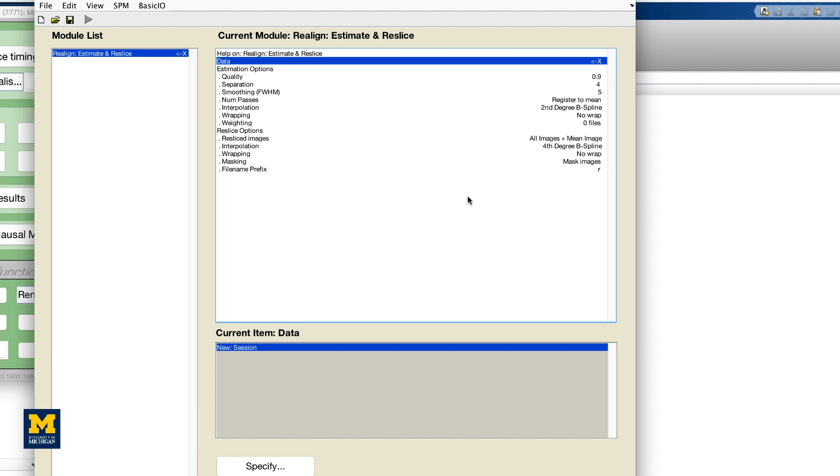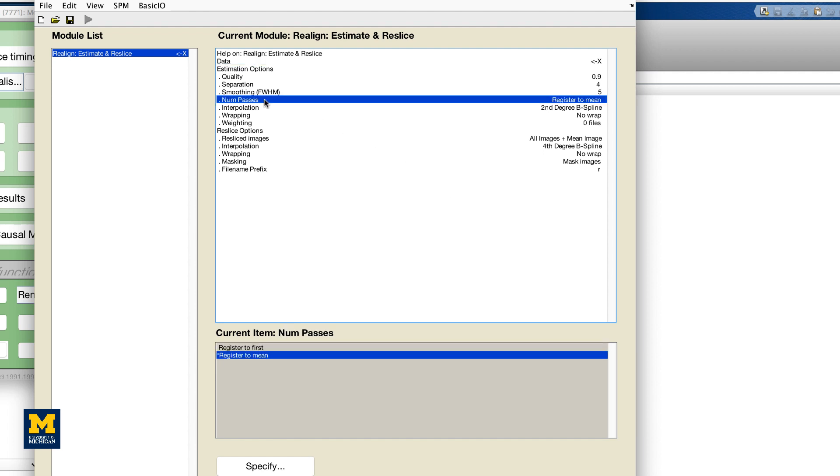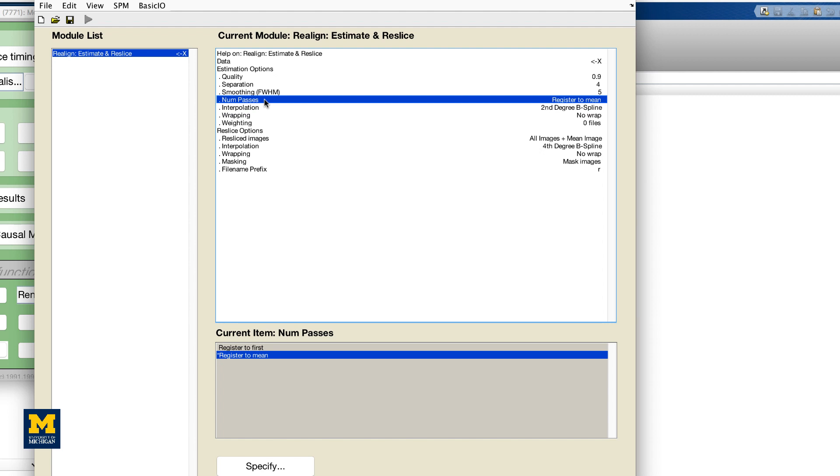The reference volume is set in the field NumPasses, which allows you to specify whether the volumes will be aligned to the mean of all the volumes or to the first volume. For this tutorial, leave it as default and leave the rest of the defaults alone as well.